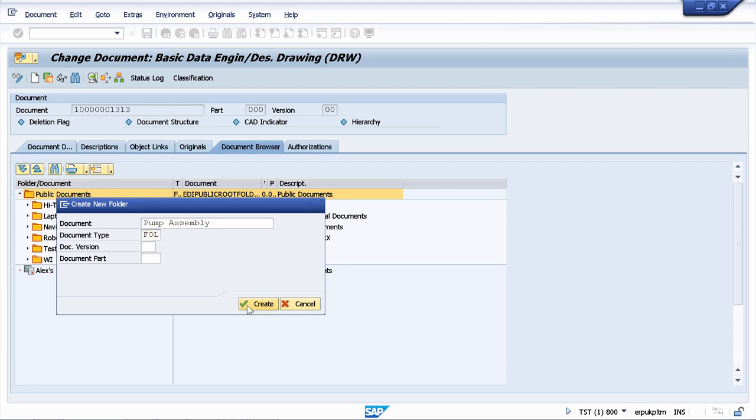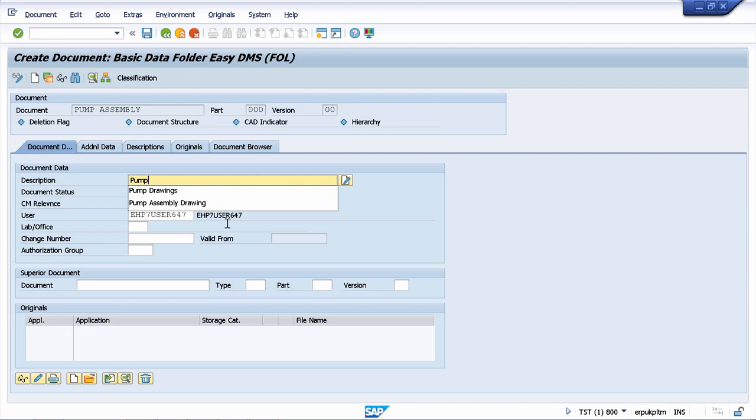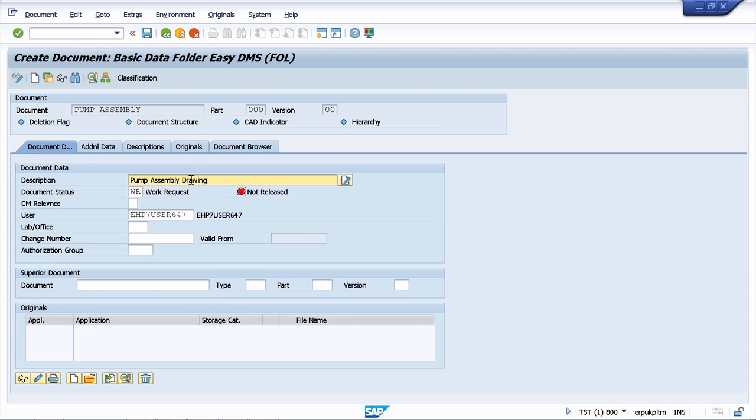I can create it and here I don't need to add any fancy features. I can just add a description, pump assembly drawing, and I don't care about the rest because this will be used only as a folder and now I can save it.